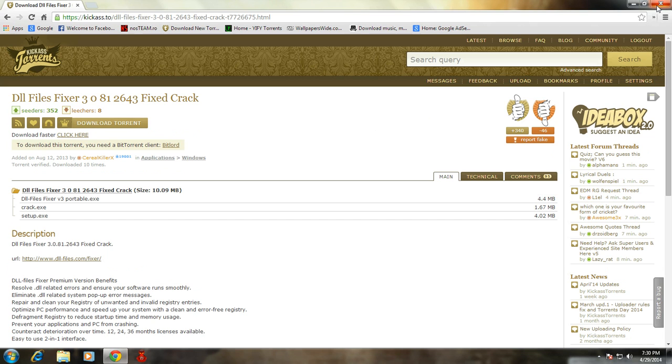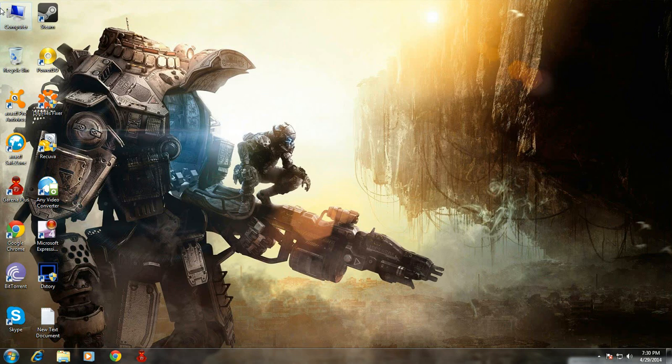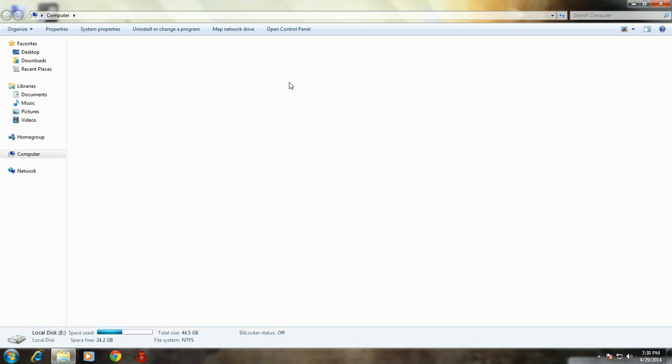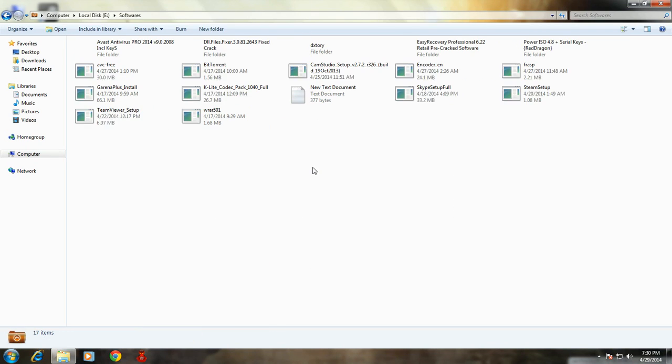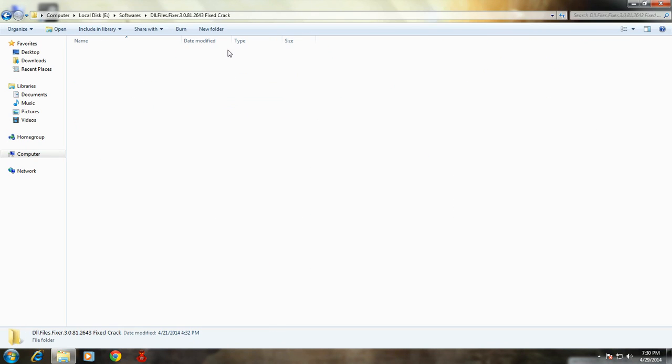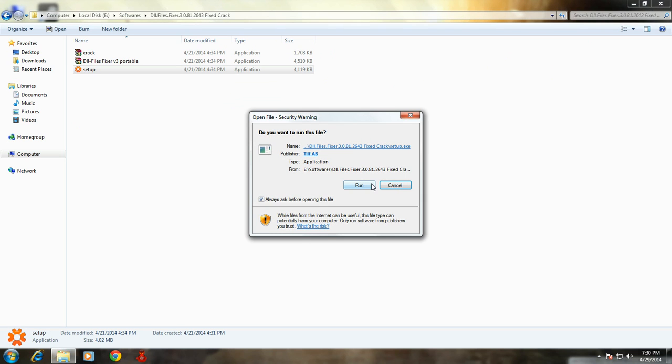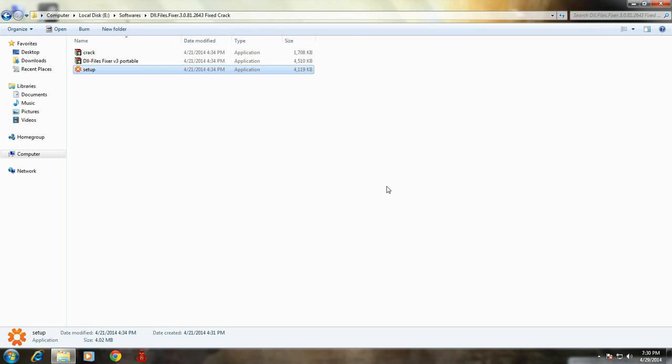Once you have downloaded the setup file, go to the location where you have downloaded it, like I have downloaded it here. Then double-click on setup, run it, and your software will be installed.